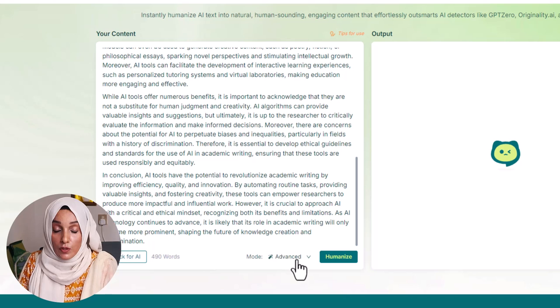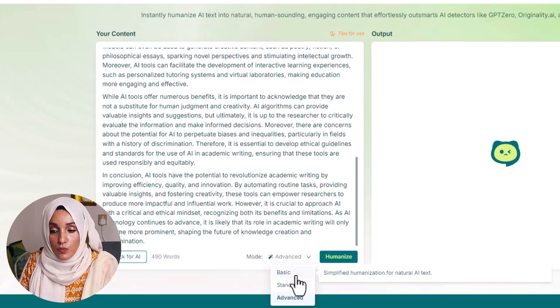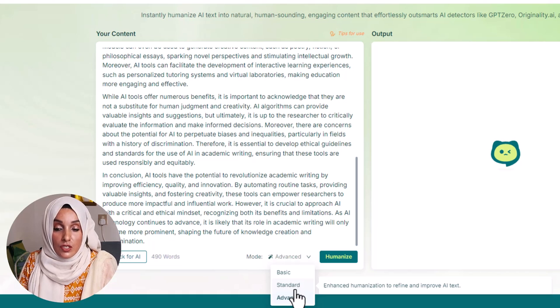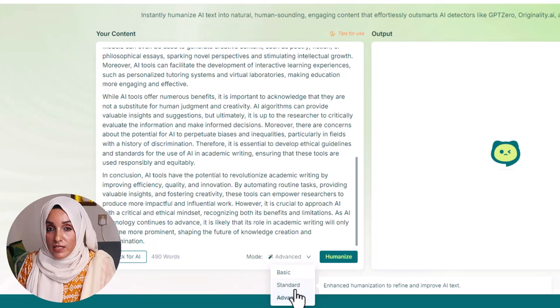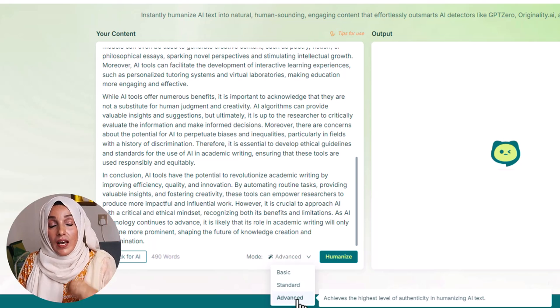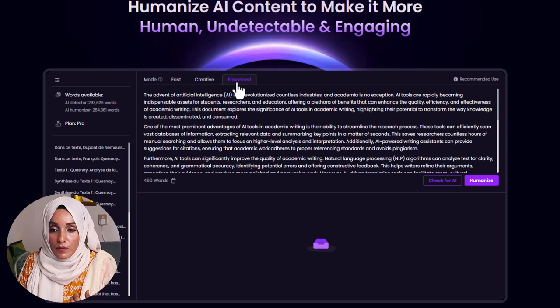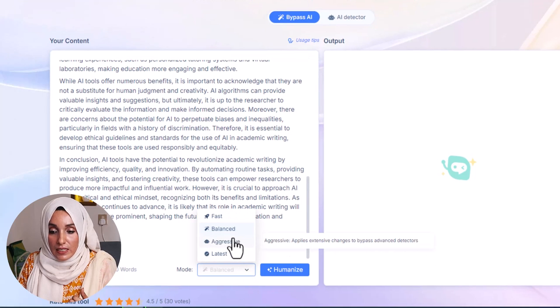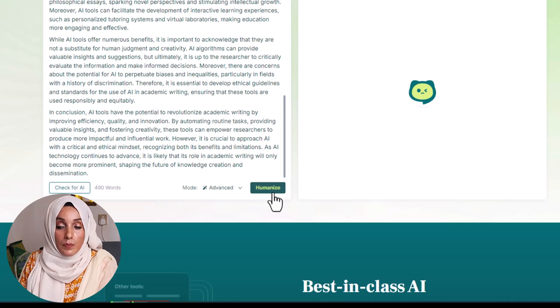In AI Humanizer you have different modes: Basic mode gives basic simplification of natural AI text; Standard mode offers enhanced humanization with more enhanced features; and Advanced mode achieves the highest level of authenticity. Similarly, Rewriteify has Creative, Enhanced, and Fast modes, while Hix Bypass has Balanced, Aggressive, Latest, and Fast modes. If you're not getting your desired result — if the structure or quality isn't good, or the meaning has changed — you can switch modes to get better results. Now we convert the Gemini AI text into human-written content by pressing Humanize.